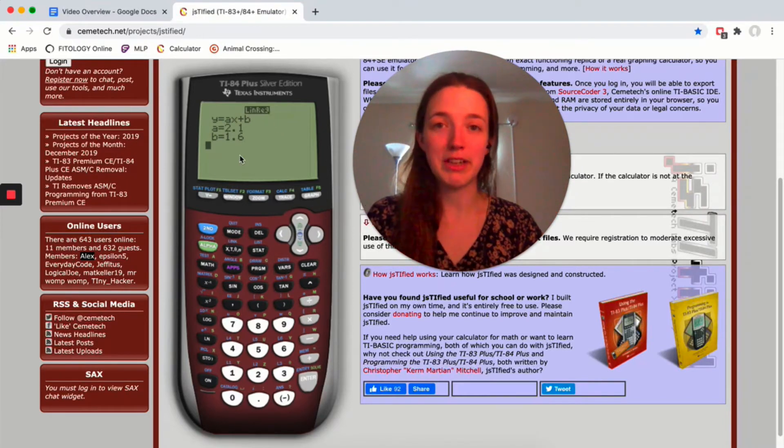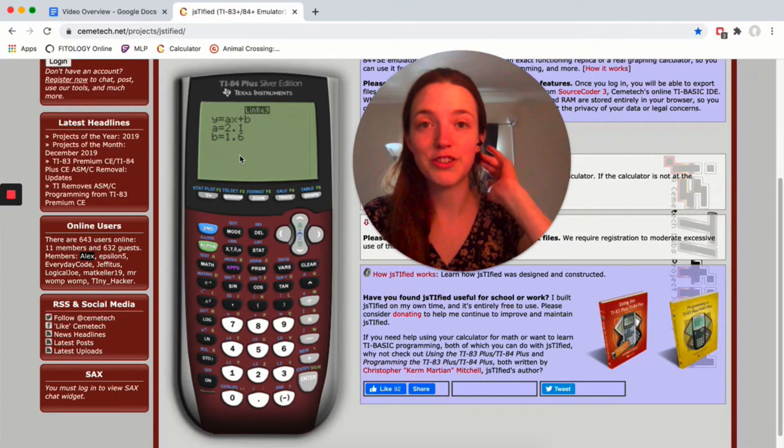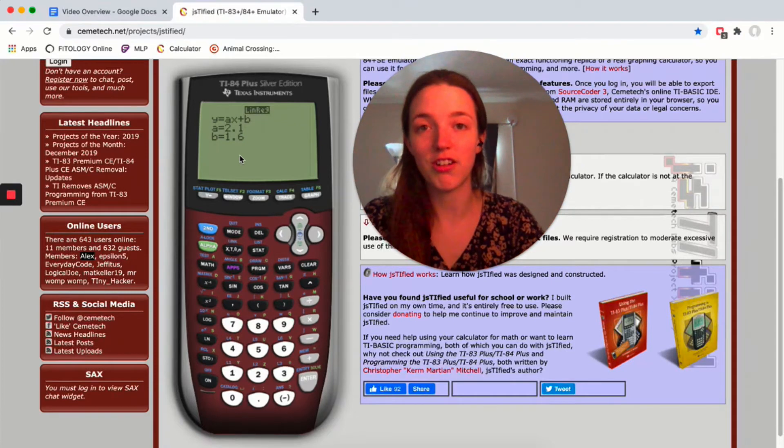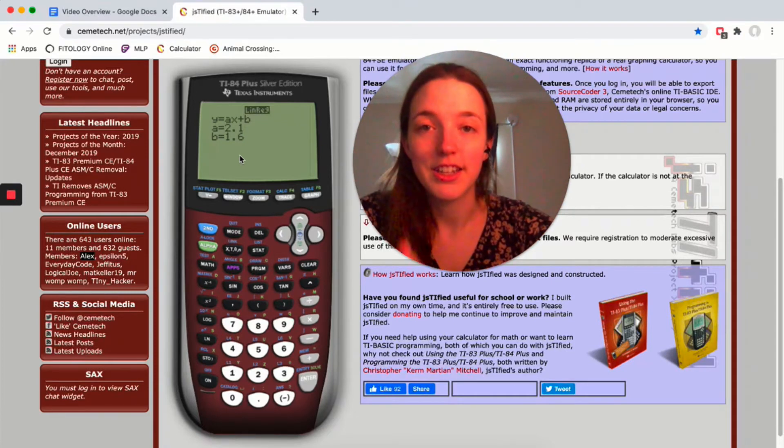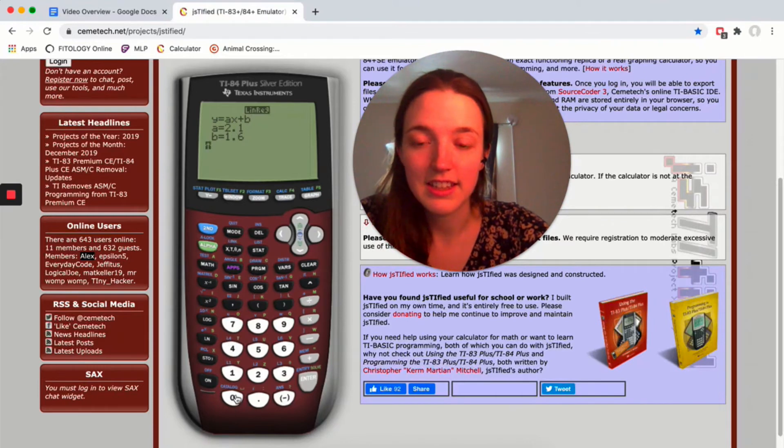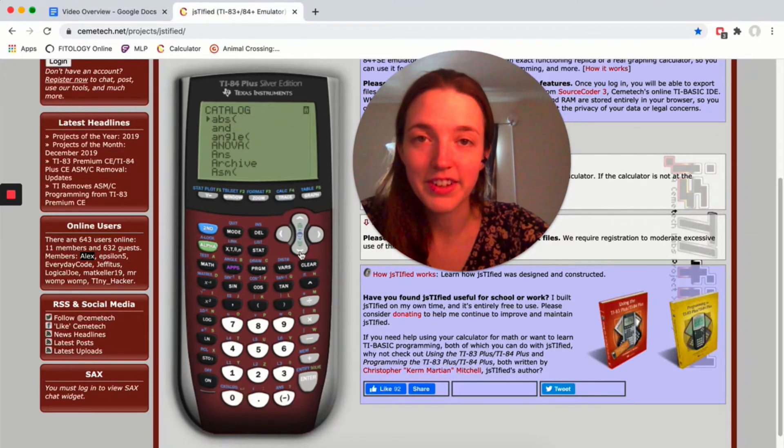There actually is a way to change up your calculator so that you get r, and here's how to do that. You have to click on second and then the zero key, which is catalog, and then we need to find diagnostics on.